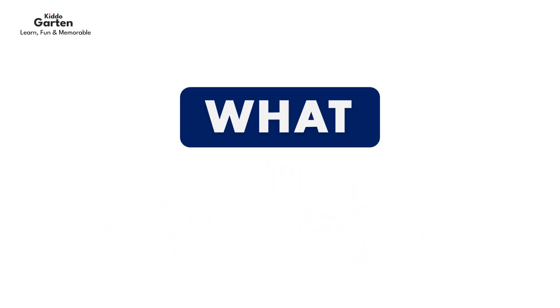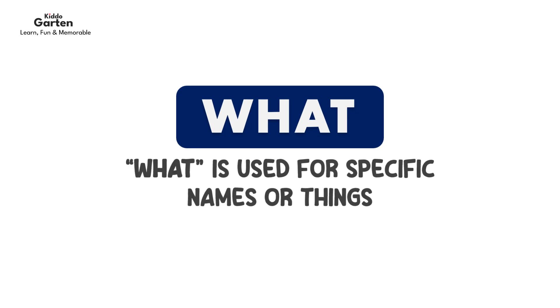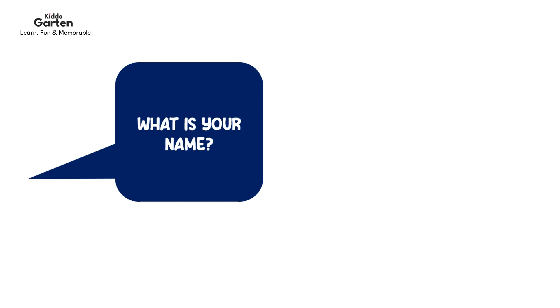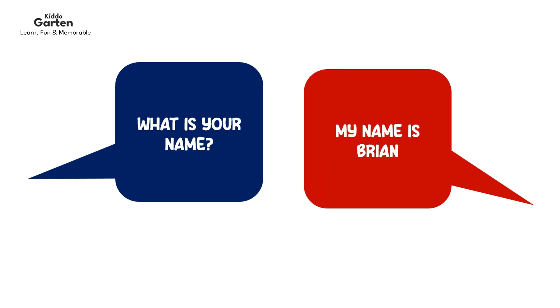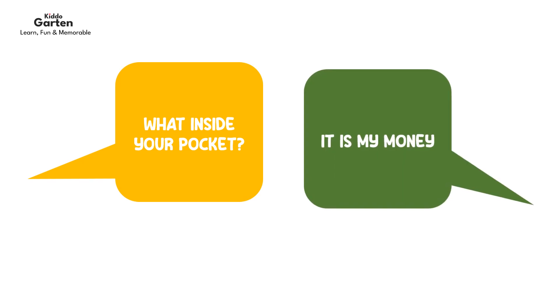Let's start with the first word. What is used for asking specific names or things. For example, what is your name? My name is Brian. What inside your pocket? It is my money.